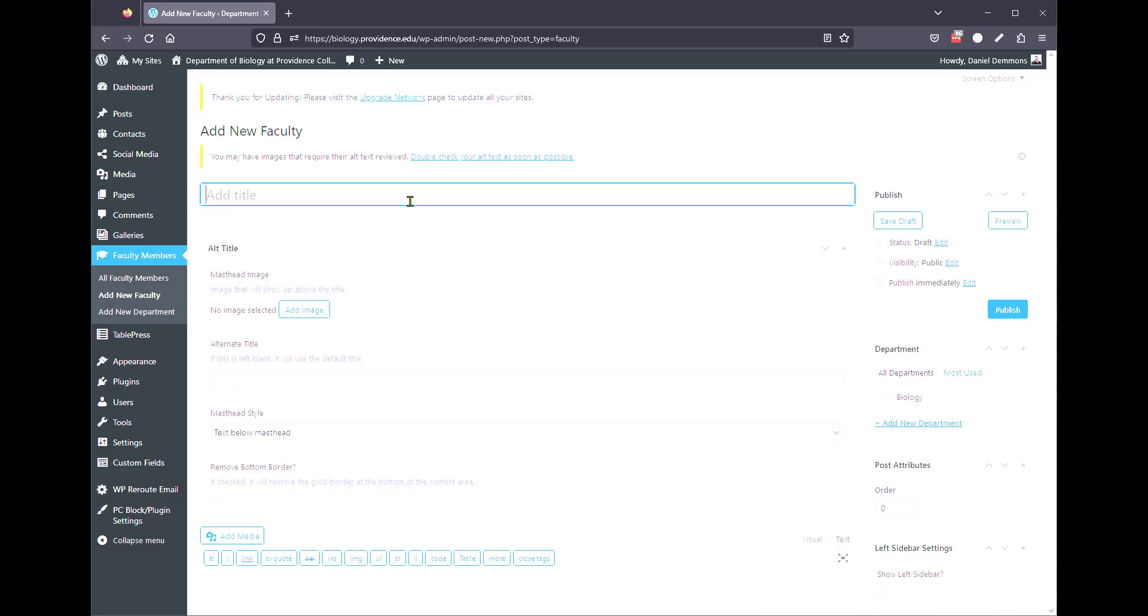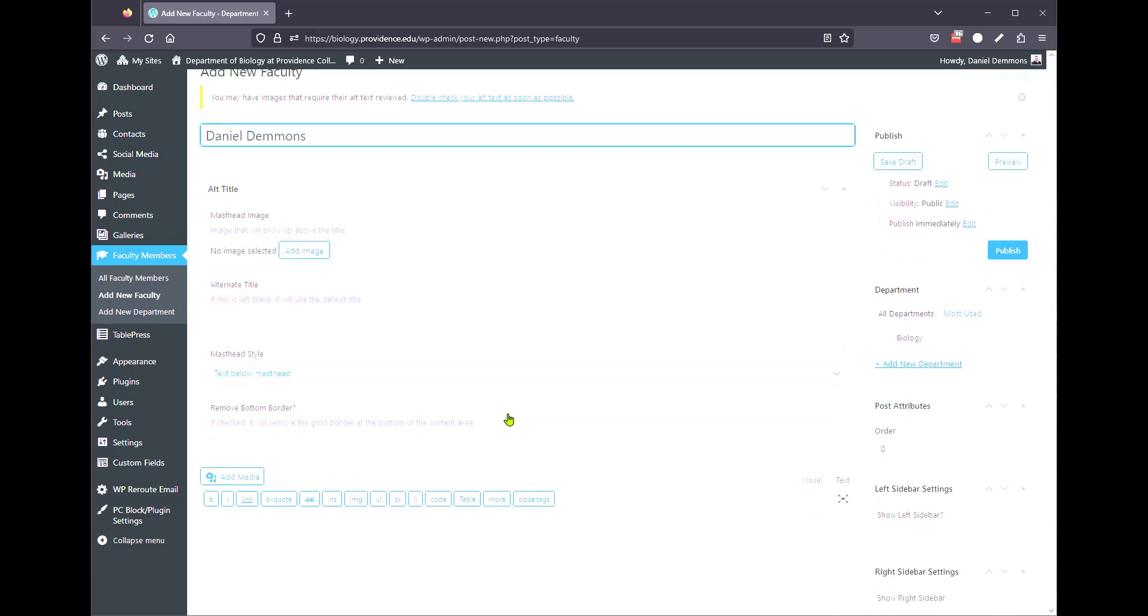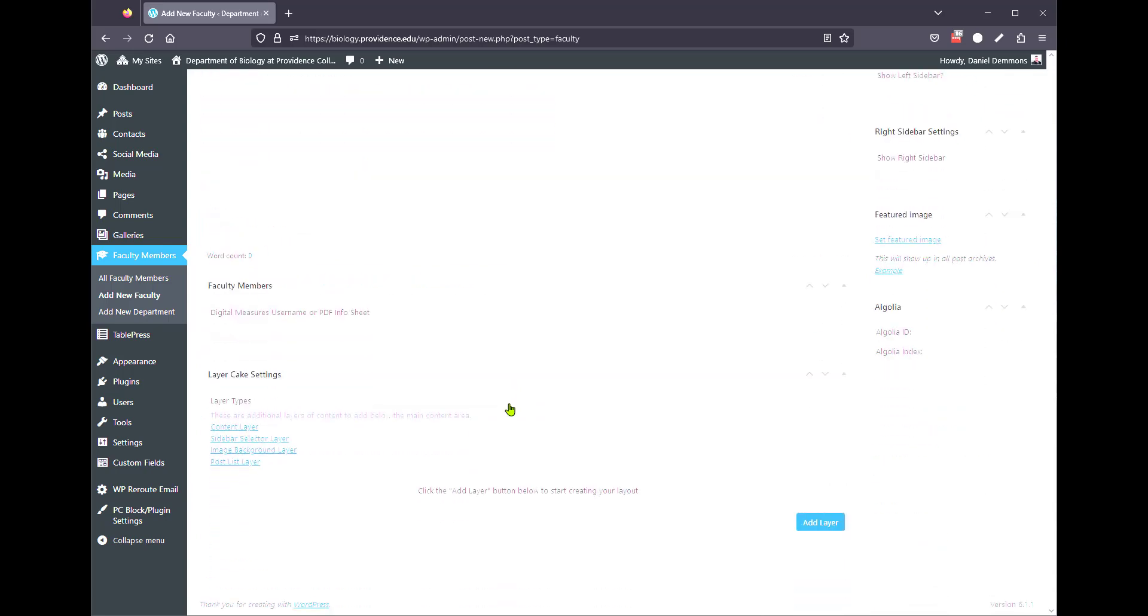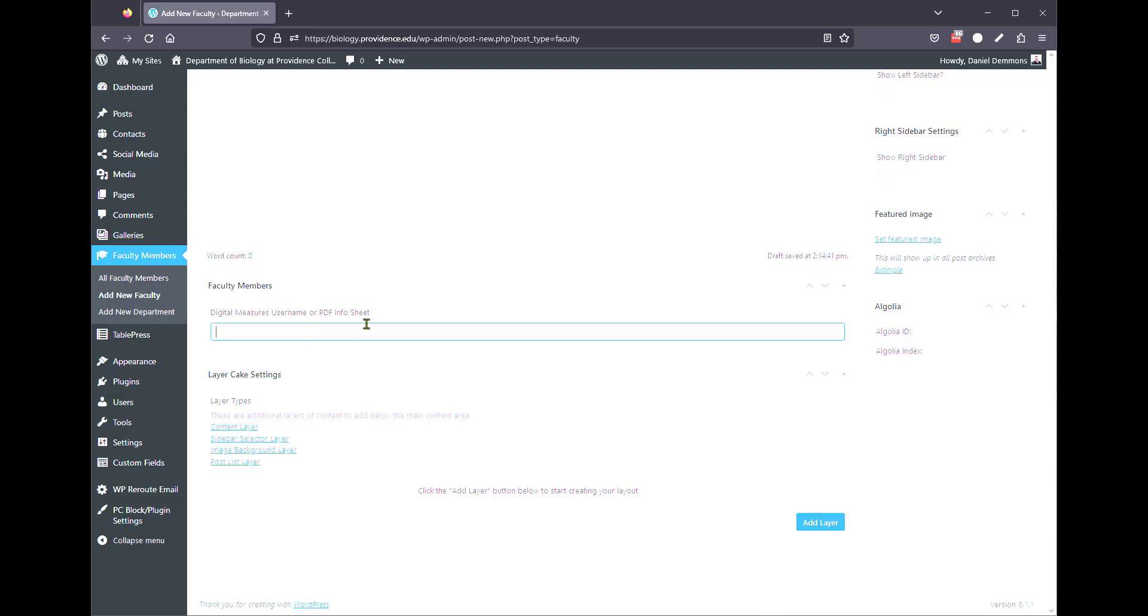You would then type out their name, I'm just going to type in mine, and then at the bottom, if you scroll down, you're going to see faculty members, digital measures username, or PDF info sheet.